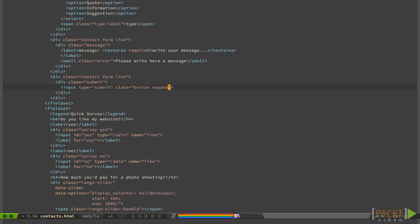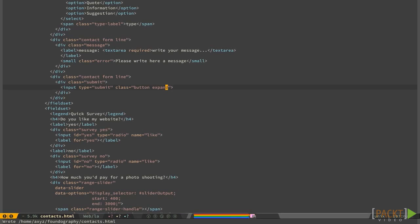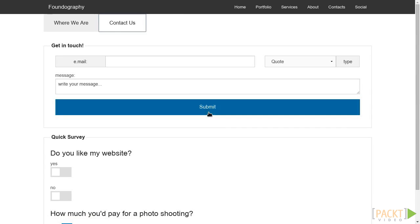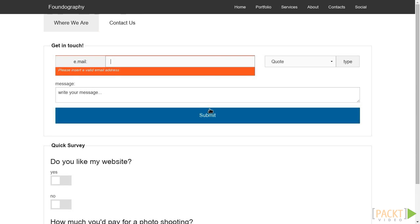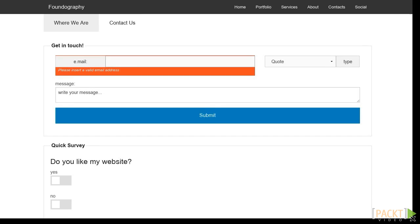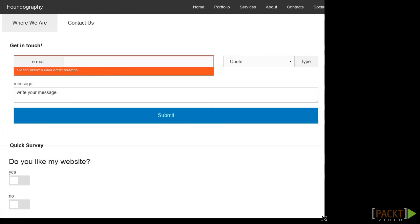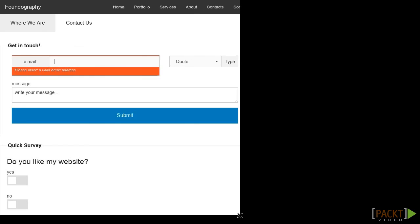If you save and reload, you will have a full width button. This is particularly useful when designing mobile first, as we have small spaces available and we must create buttons that are easy to touch for any finger size.